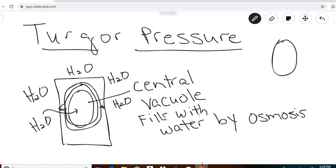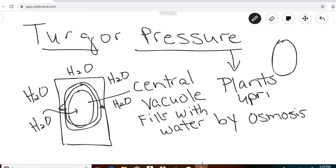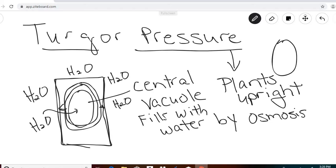Turgor pressure is the reason that plants stay upright. Without turgor pressure, plants would just flop over — their stems would not be upright and they'd be wilted. When you see a wilted plant, it means it needs water so that water can move into the central vacuole and provide pressure against the walls of the plant cell so that stiffness returns to the stem.